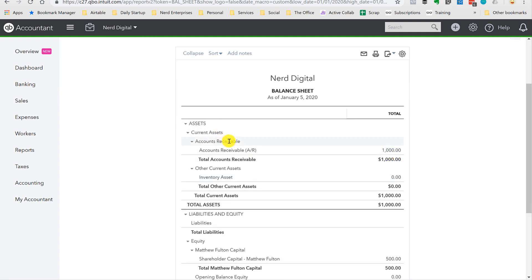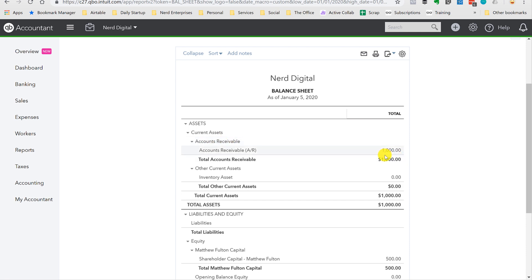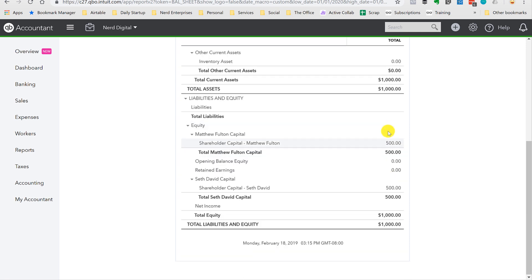Otherwise, we don't have any money in a bank account. So assuming the account receivable got collected, yeah, Matthew and I could each take our $500 out. We couldn't take more than that. There simply wouldn't be enough in there. So how is it possible that there could be enough money to take out more than your share of the earnings over time?